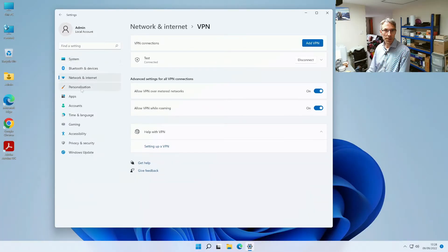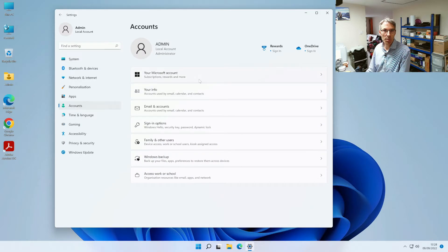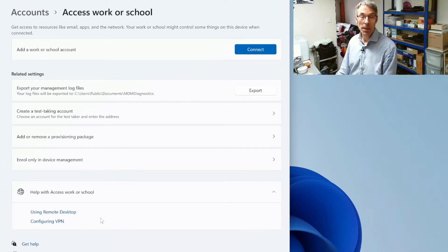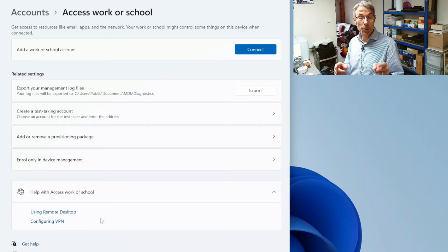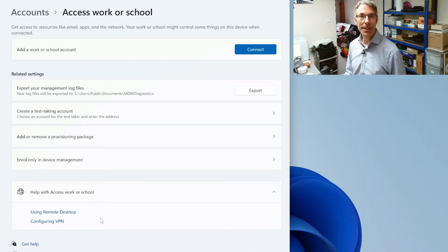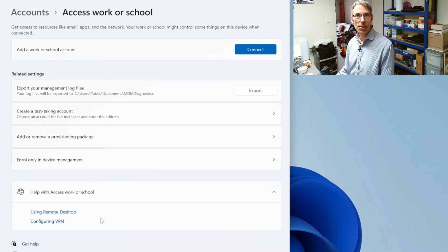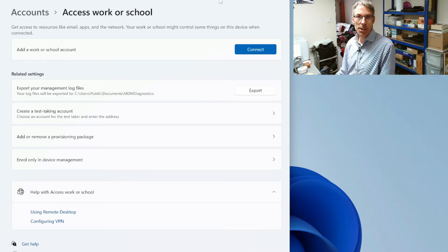The next thing we want to do is we're going to move down to accounts and we want to go down to access work or school. Now another caveat here is that your machine needs to be a Windows 10 or a Windows 11 Pro to be able to connect to a domain.